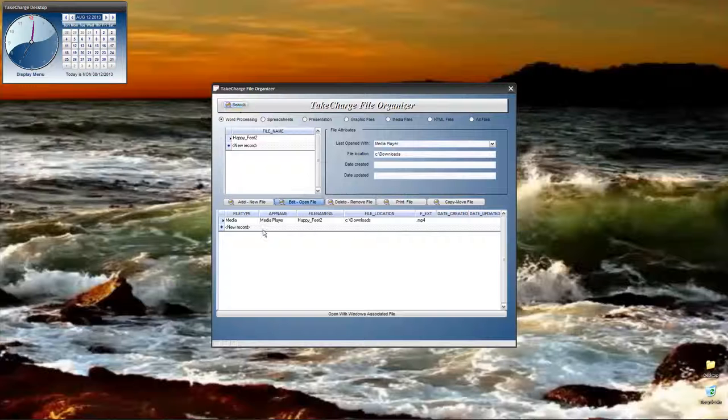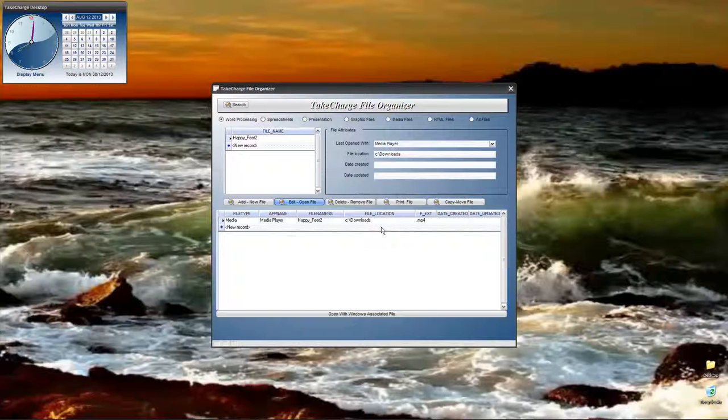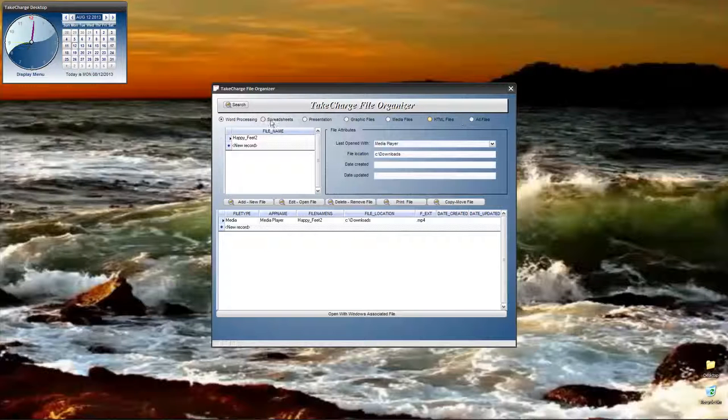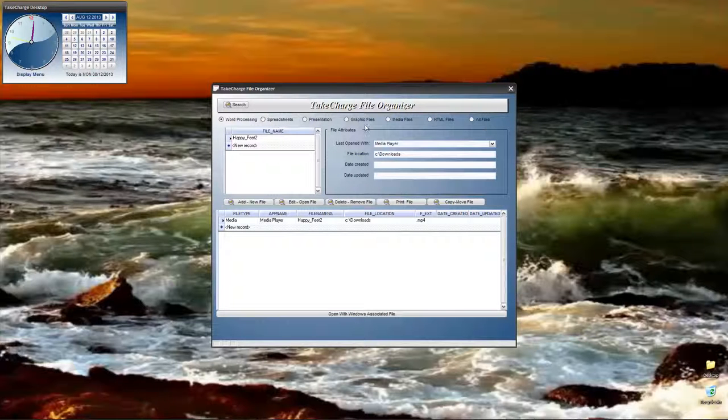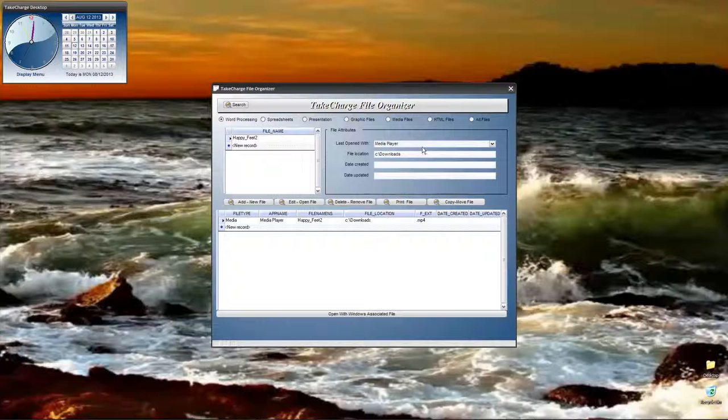We have a search feature, which will allow you to search by any part of the file name or path that you want to find a file. We have a radio choice, which has built-in quick filters for the different file types that we expect to manage. We have a list of the files, and there's only one in here, and then we have the attributes for that file.